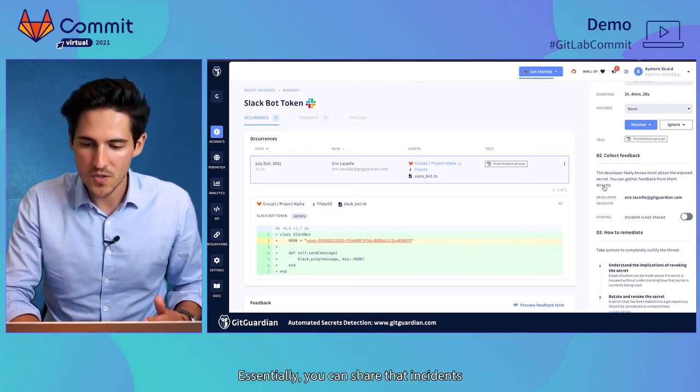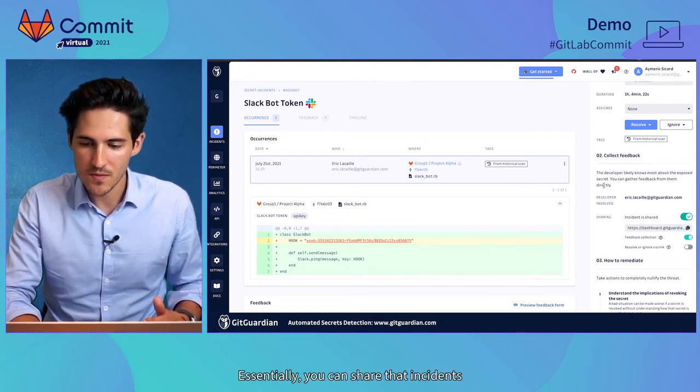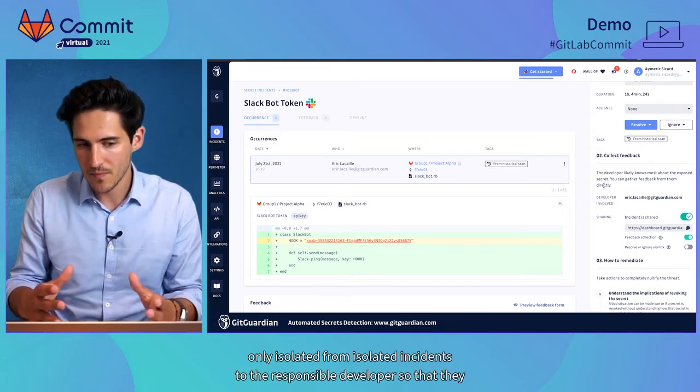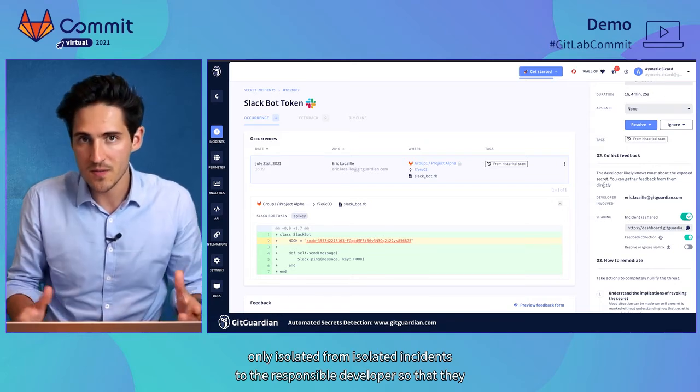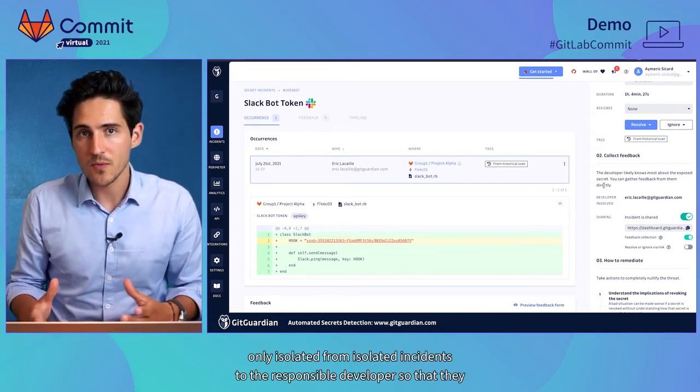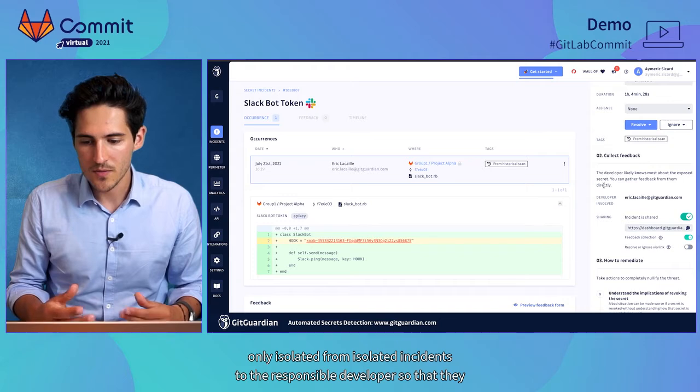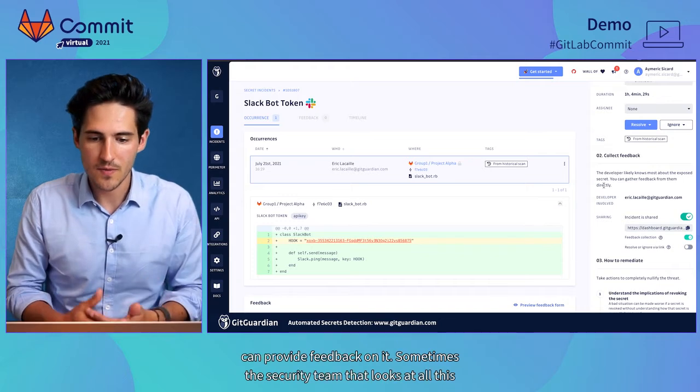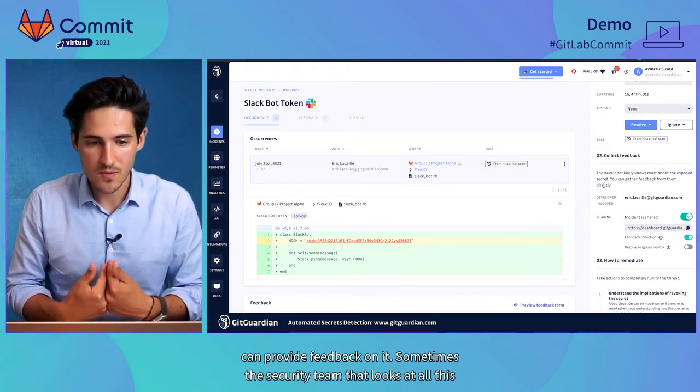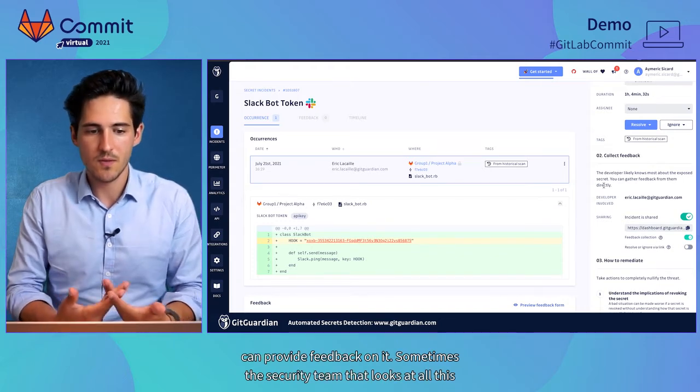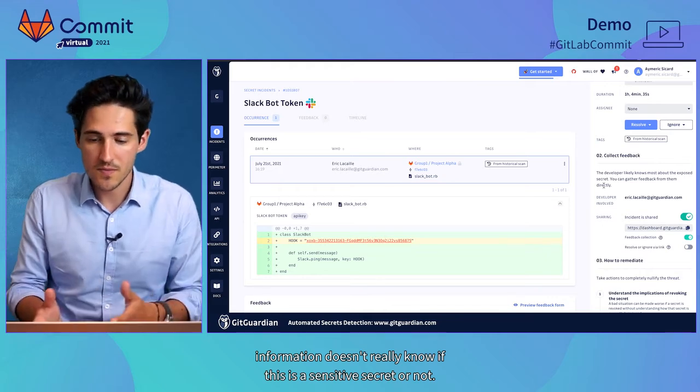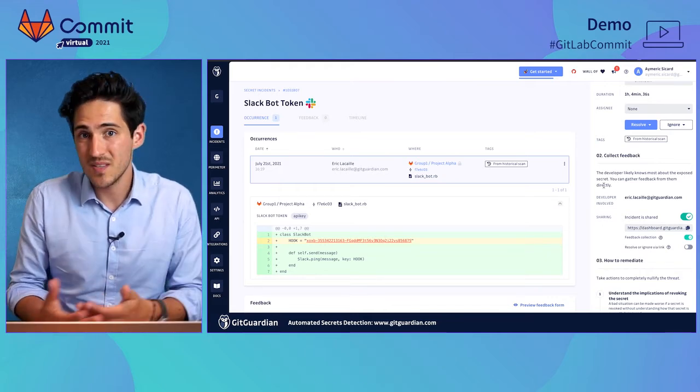Essentially, you can share that incident only isolated from that isolated incident to the responsible developer so that they can provide feedback on it.